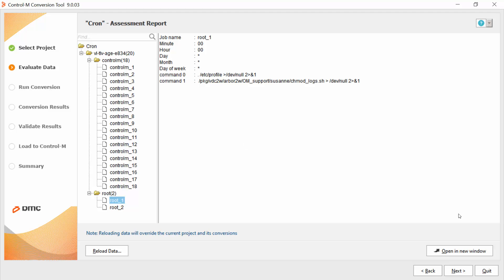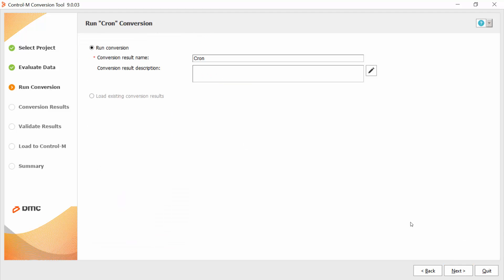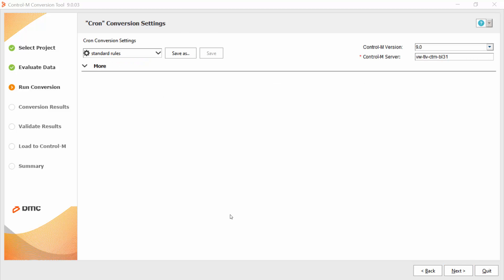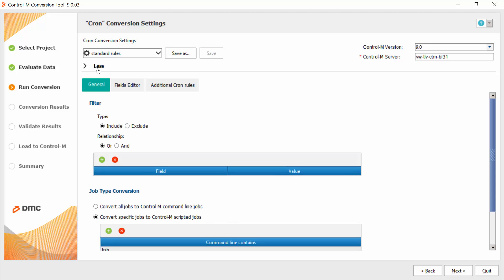Now, let's click next. Here we can change the conversion result name and click next. Let's click more. Here we can generate some rules for the conversion. Now I will click next.